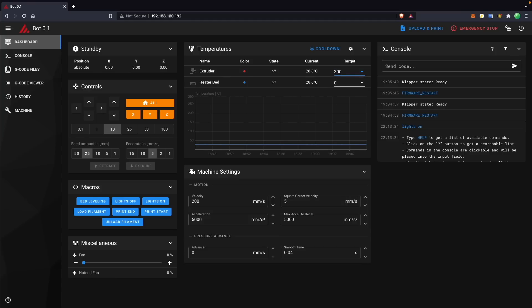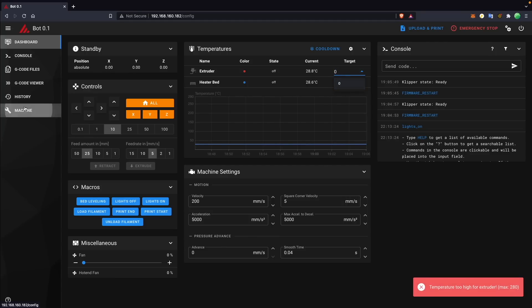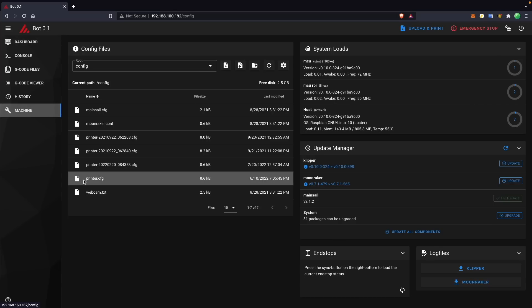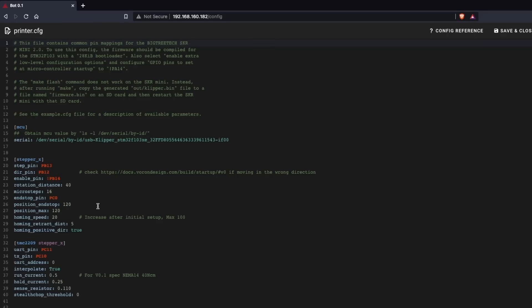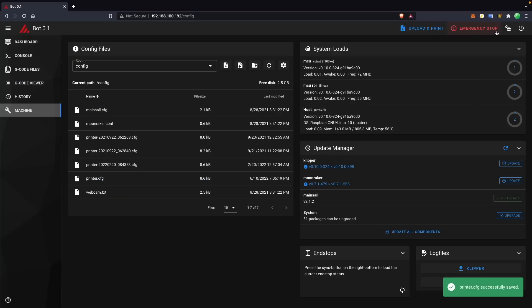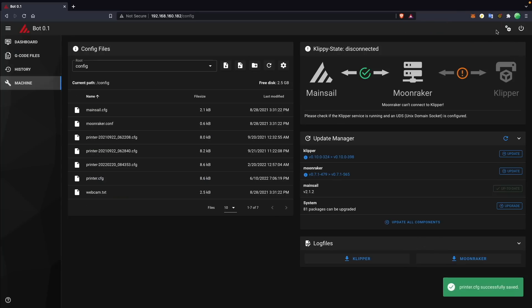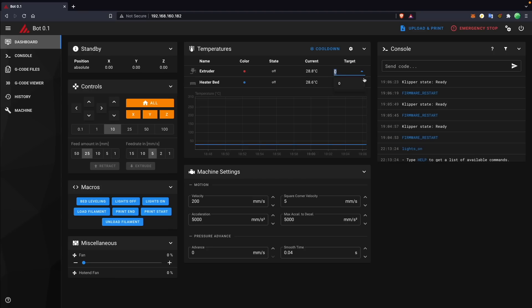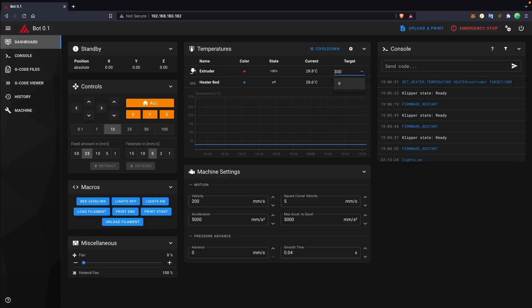Well, with Klipper, it's all done via browser using a config file, so you can easily open up the config file in Mainsail or whichever interface you're using, make a change in that file, hit save and restart, and in a matter of seconds, your firmware has been updated to those values, which makes things like modding and testing out things just so nice.